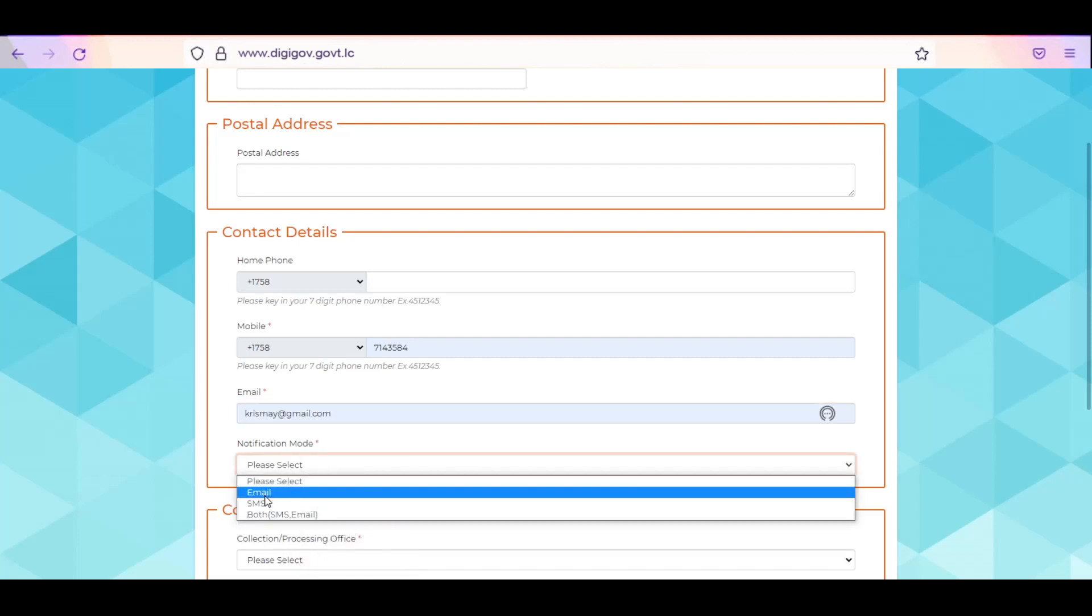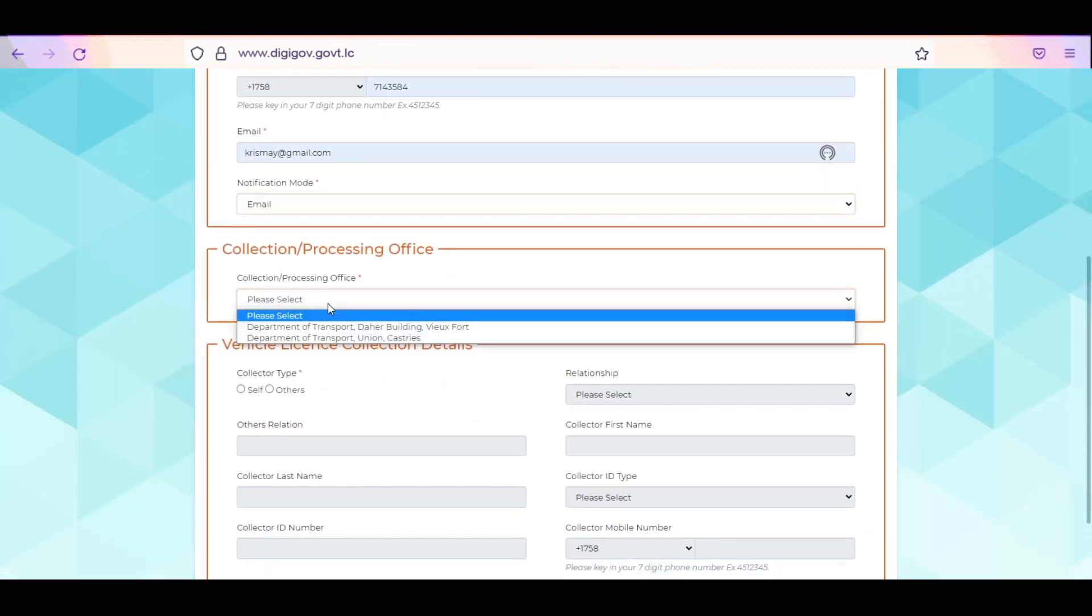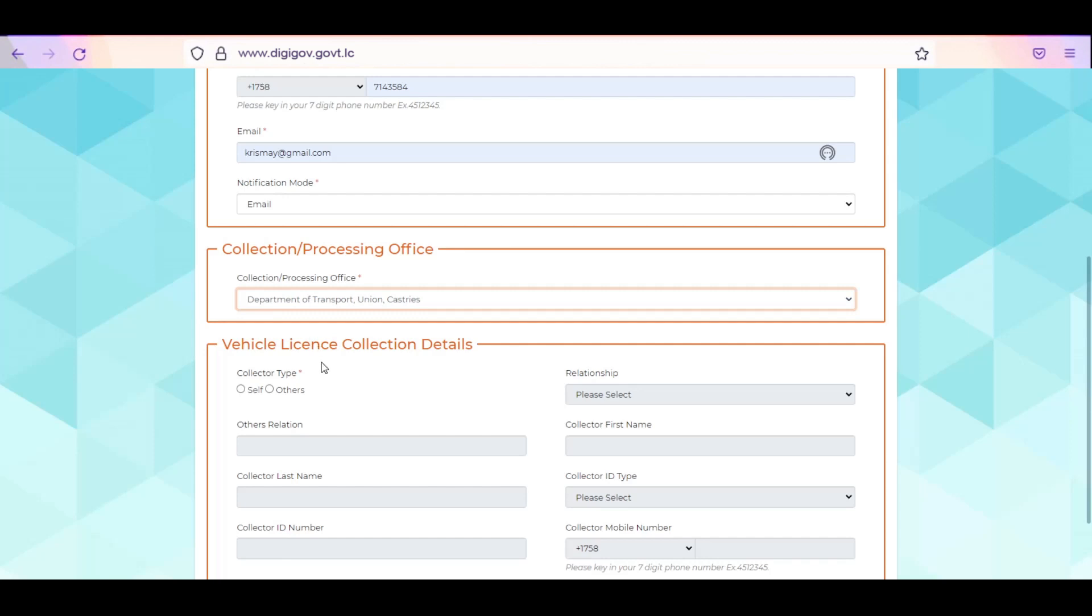Select your preferred collection or processing office from the options available to continue with your vehicle registration collection details. This section will allow you to establish who will be collecting your sticker. If you plan on collecting your sticker, select Self.